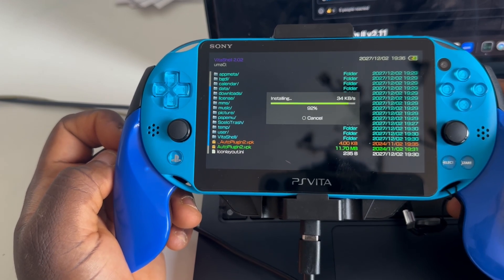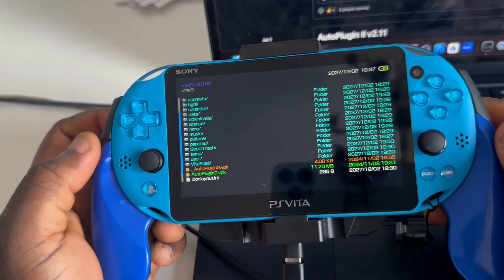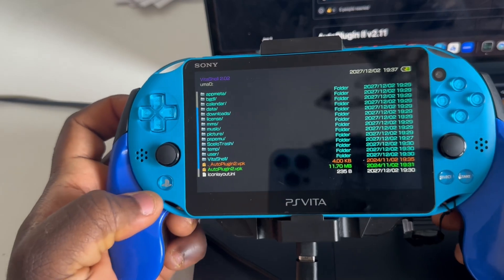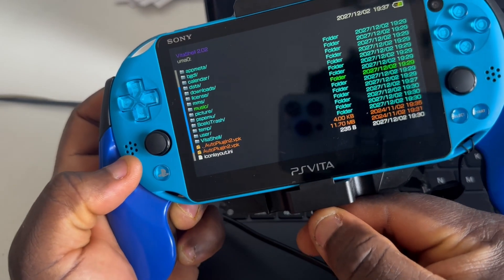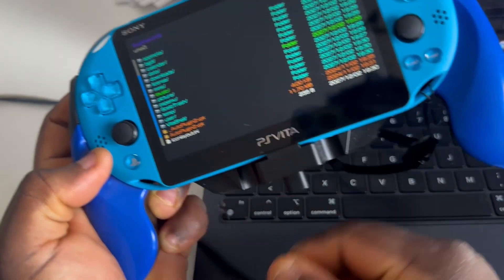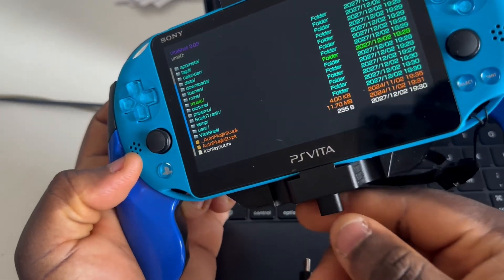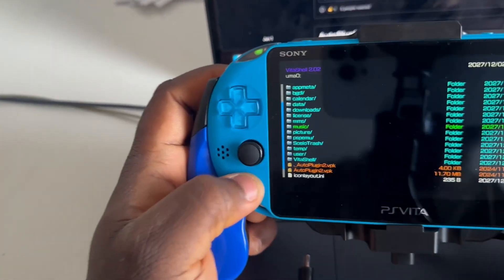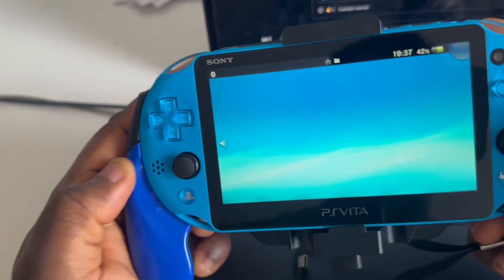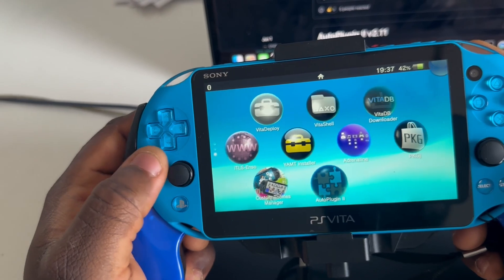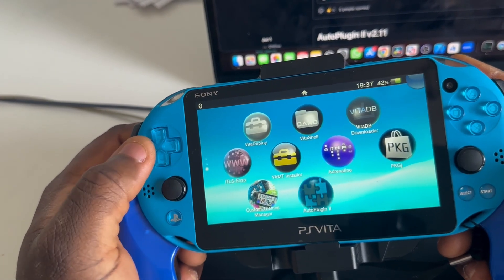Wait for the installation to finish — the speed depends on your memory card speed. Once done, let's go back to the menu. Disconnect the cable; we no longer need it. Scroll down and you'll see AutoPlugin has been added to the list of apps.